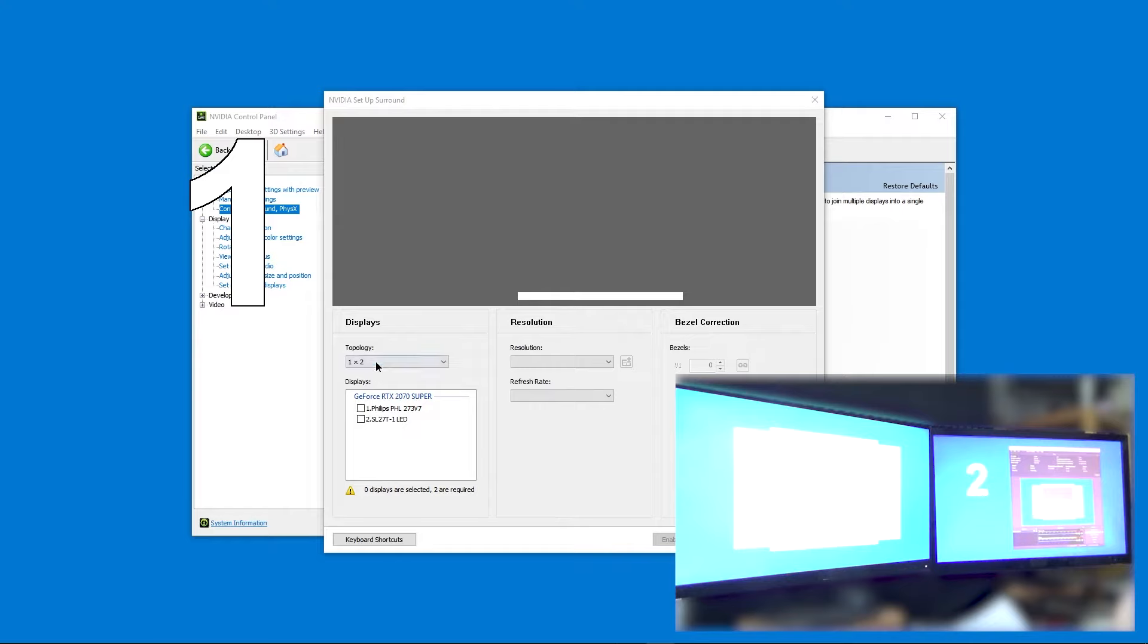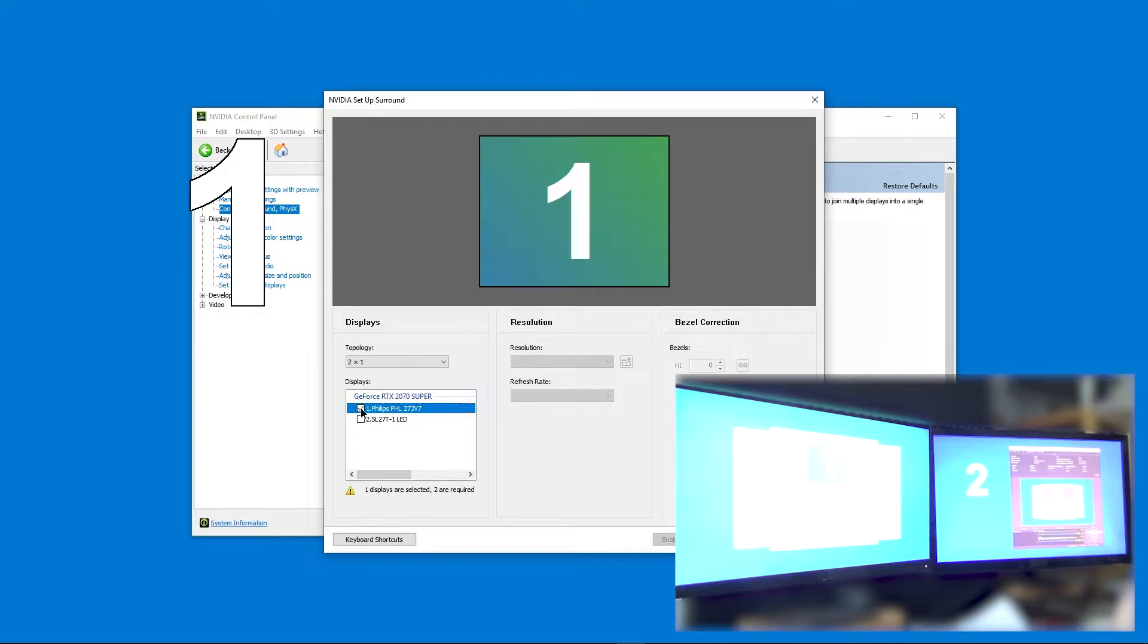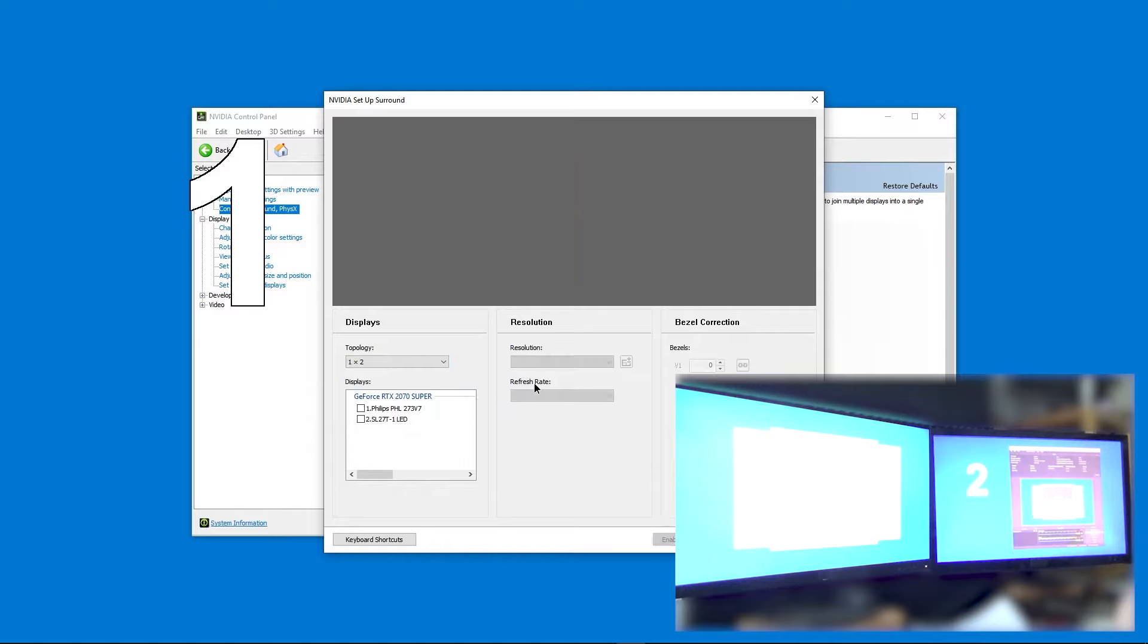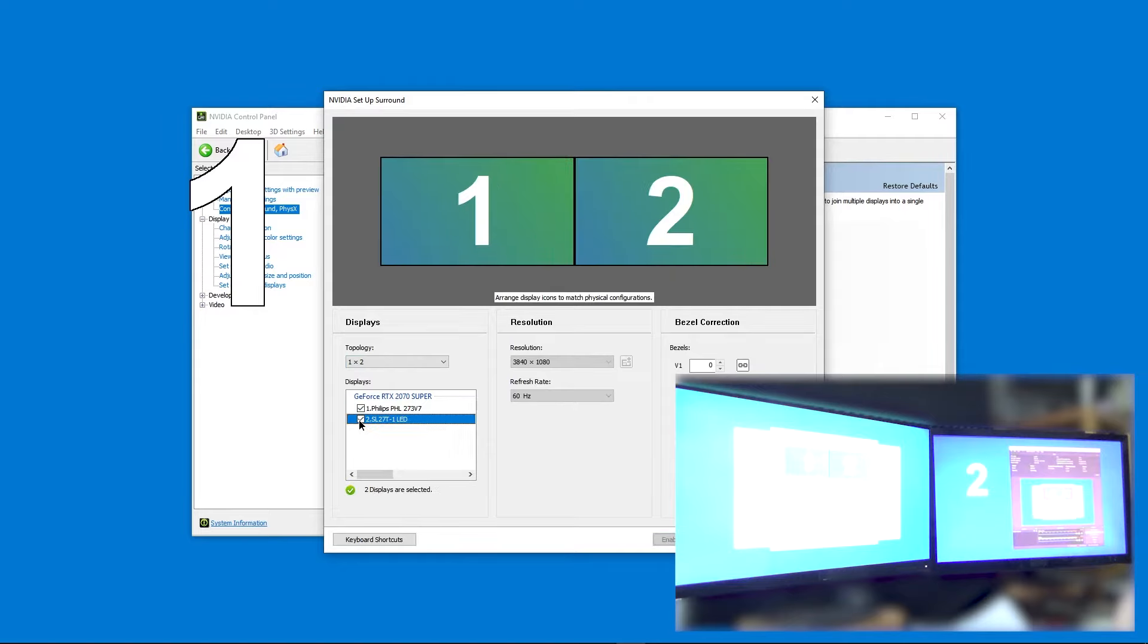Basically here you pick whether it's one by two or two by one. And then we're going to pick the left, this one, and then the right. Yeah, I'm used to this first number being the x-axis. Apparently this is the y-axis. So let's do one by two. And turn on number one and number two.